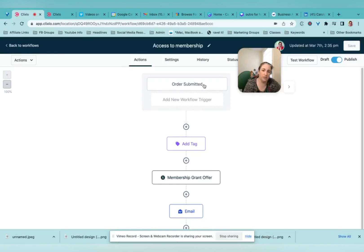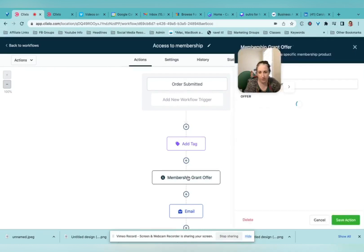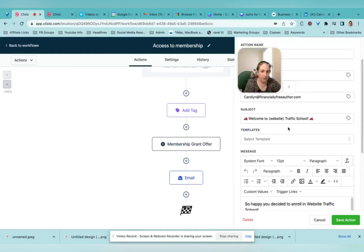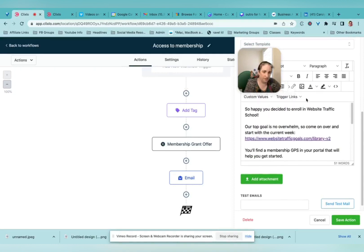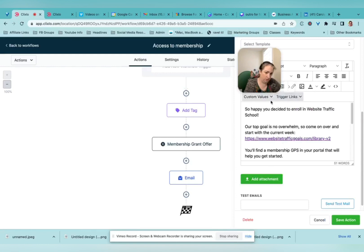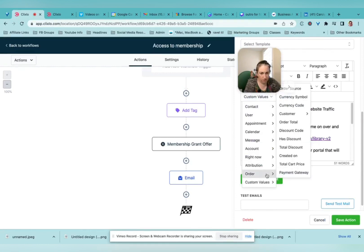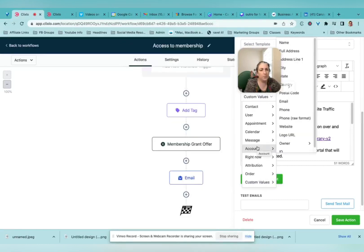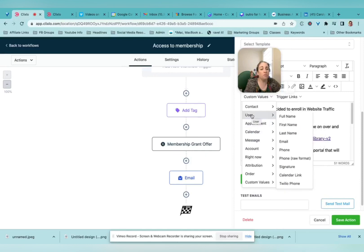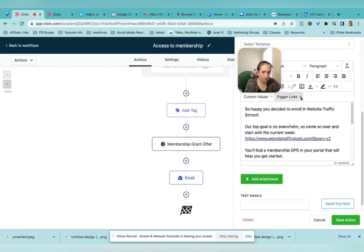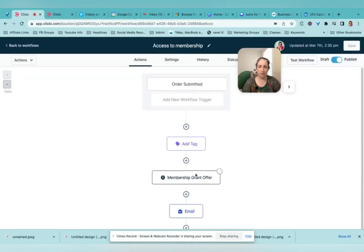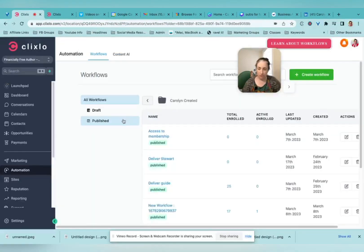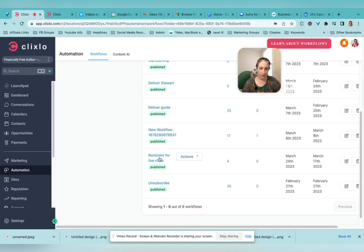Then I have access to membership. So somebody purchases my traffic school membership. They get a tag that says they are a traffic school member. They are granted that. And it sends them an email that says welcome to traffic school and here's where you can log in. You might be able to put the log in information from there somehow, but I haven't looked at that, but I think they get sent an automatic one when they're granted the membership offer.